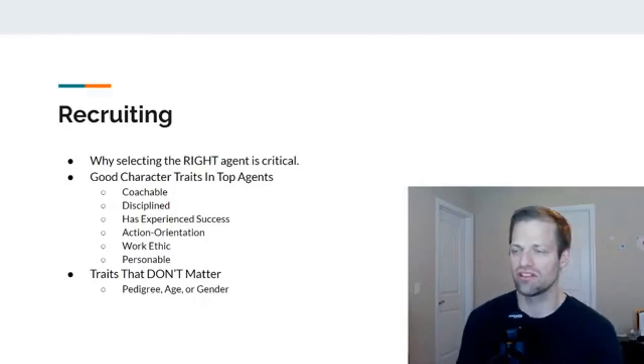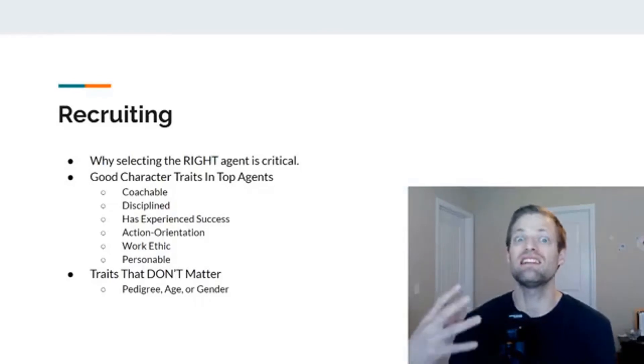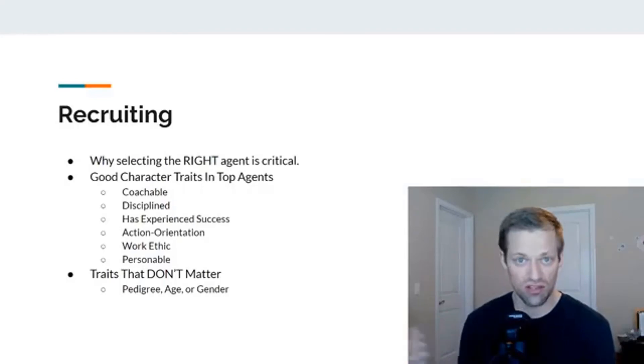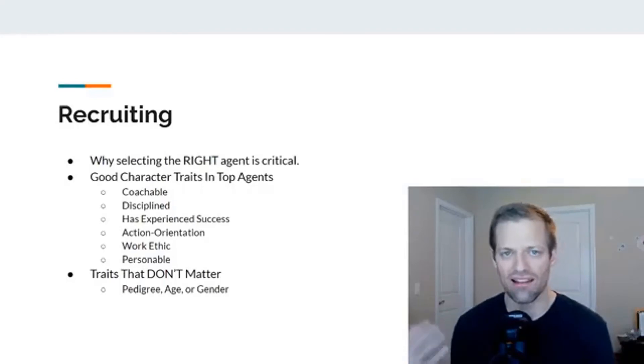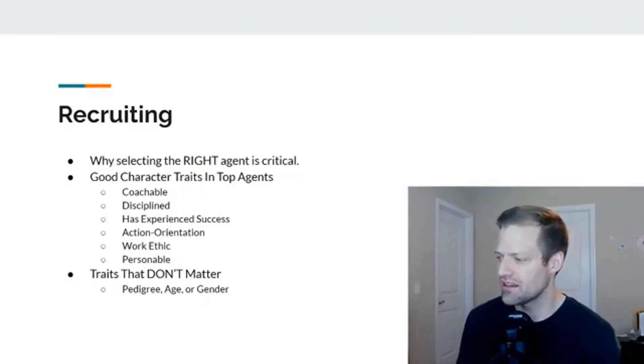Which, again, a resume is good, but let's see you actually out here, as we'll talk about later, how I like to interview agents to determine if they're good. Certainly, gender doesn't matter and age doesn't either.